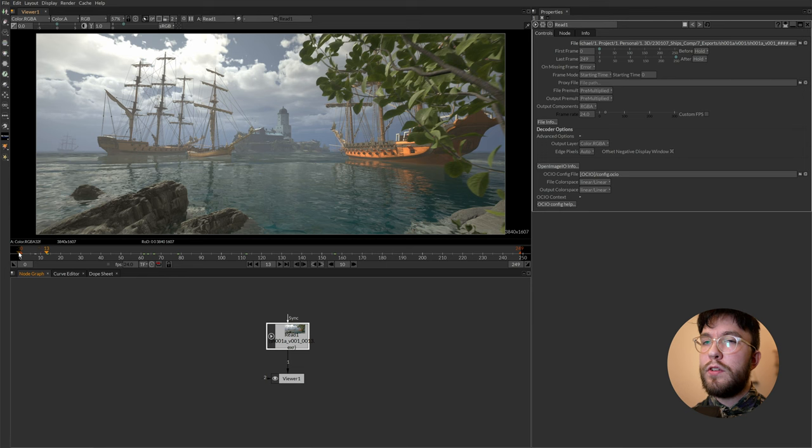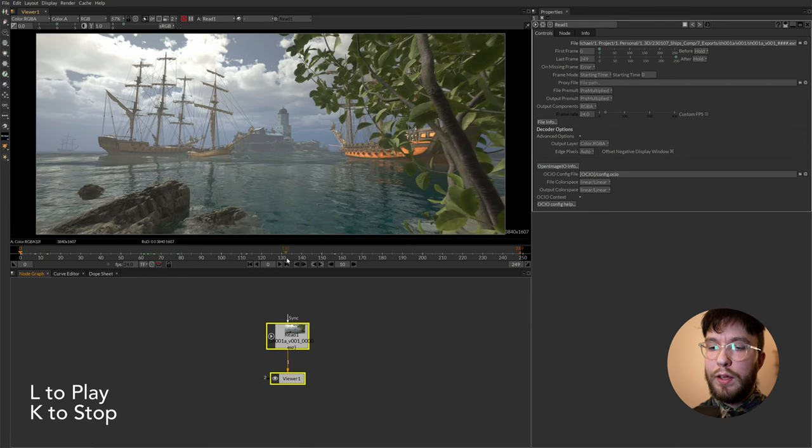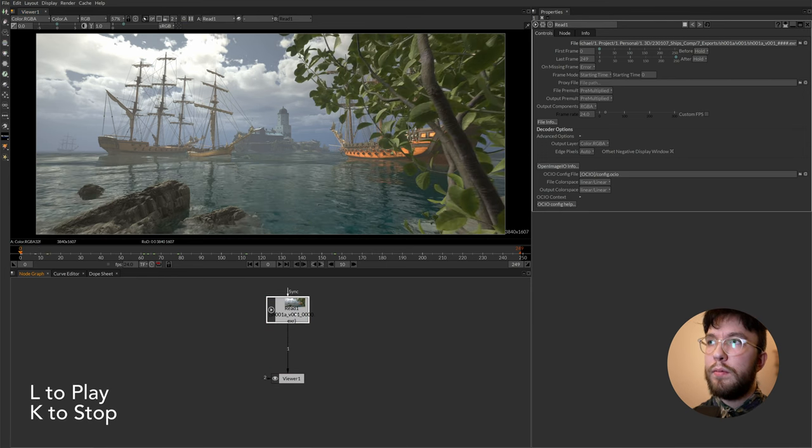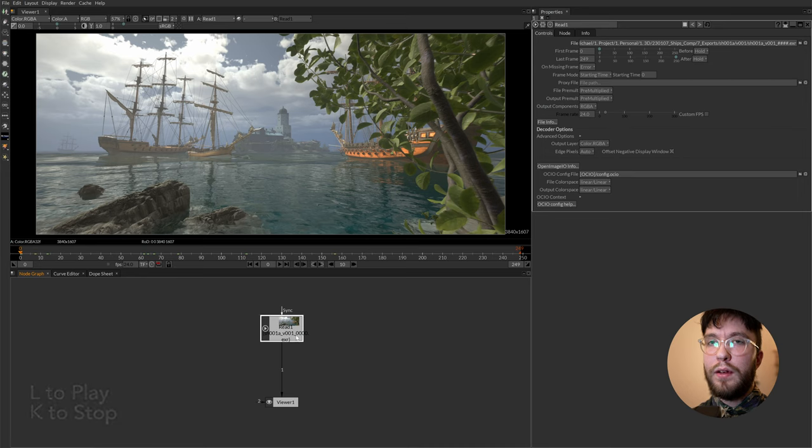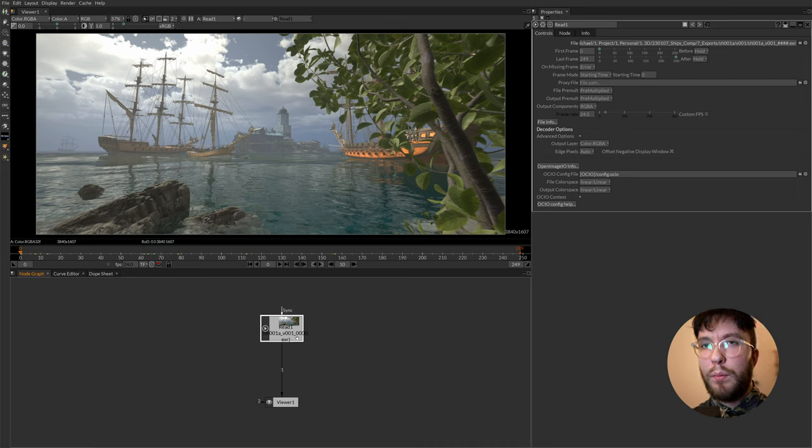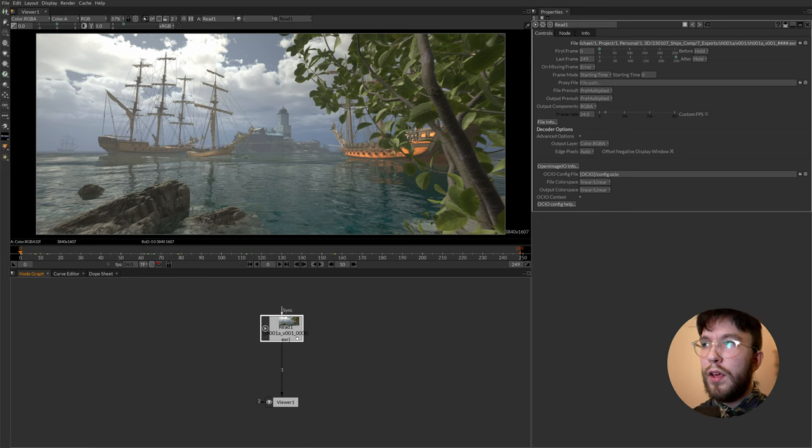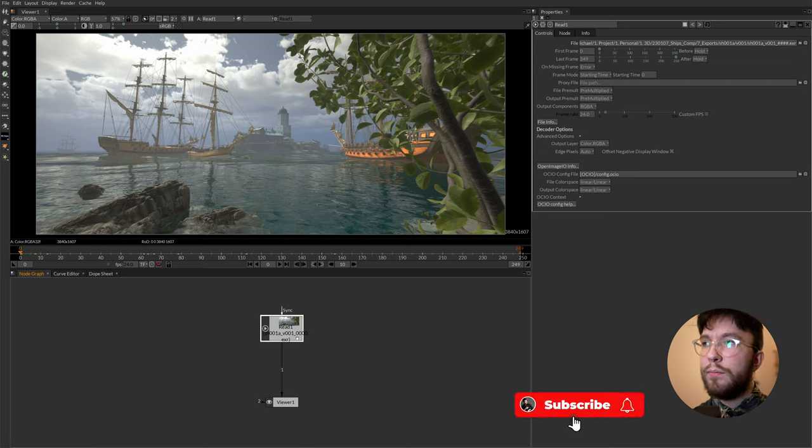You play the footage using the L key and then press K to stop. And if you've downloaded the sample footage I've supplied on my Gumroad, the same file I'm using here.